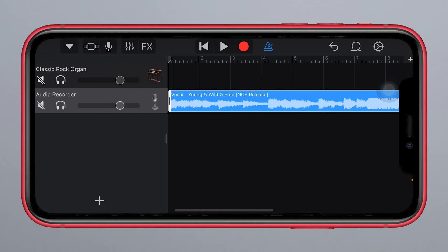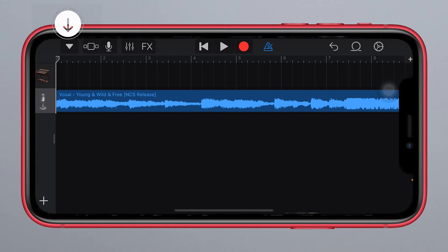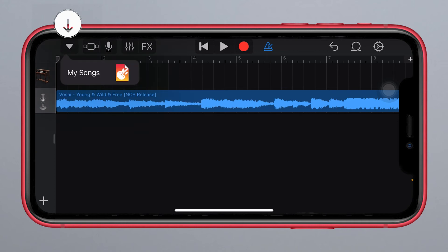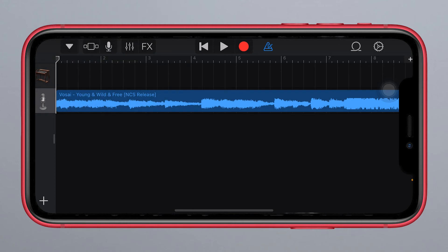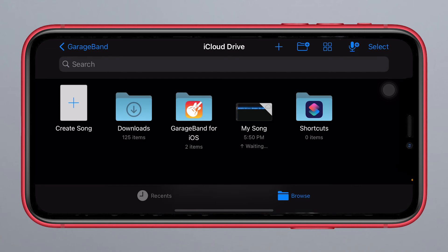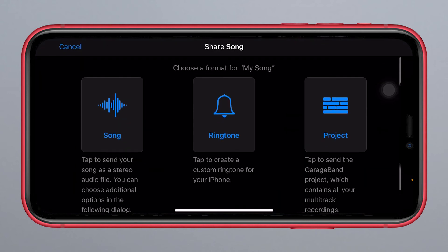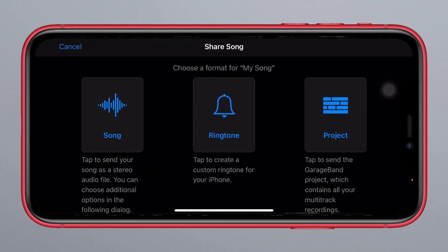When you complete these steps, click the icon in the right corner, then click My Songs. You can see your song saving there. Now hold press on the song and click the share icon, then select the ringtone icon.